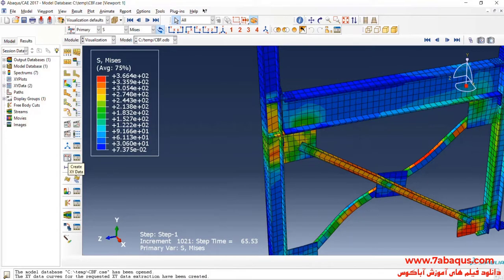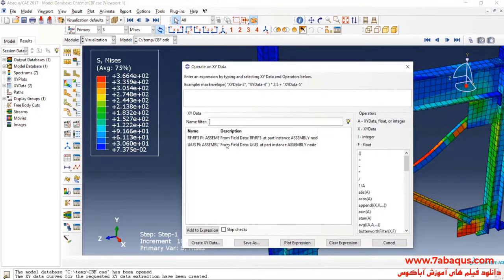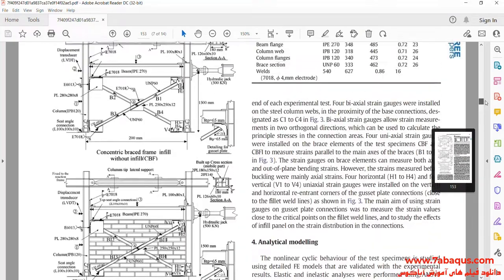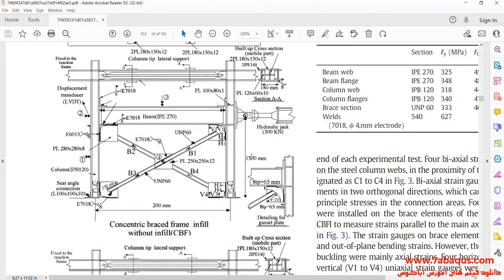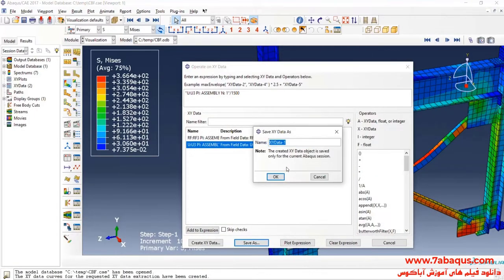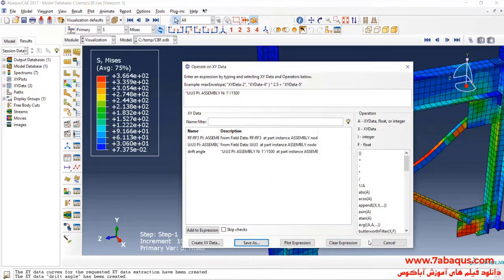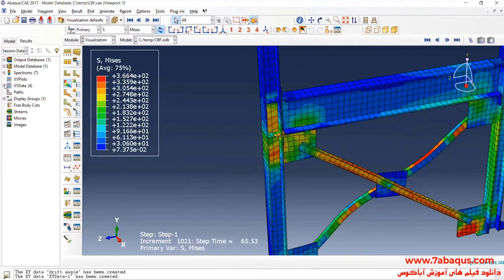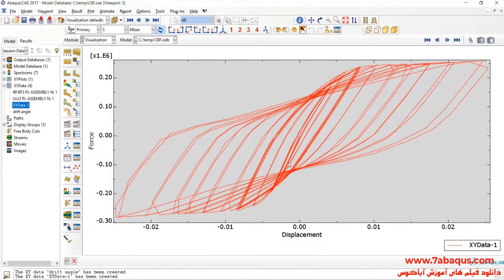I will click on create XY data, select operate on XY data and continue. I will select displacement and divide that by 1500 millimeters. In fact, 1500 millimeters is the distance between the loading place and the bottom of the model. In the next step, I will click on combine, select drift angle, then select reaction force and click on save. Here you can observe the hysteresis diagram having been drawn.